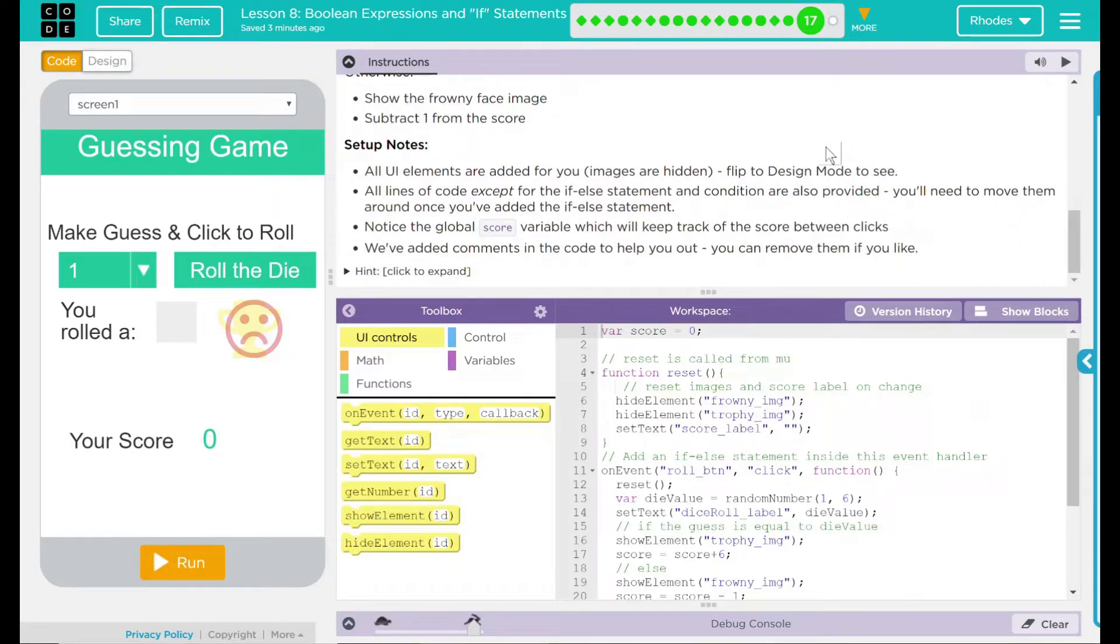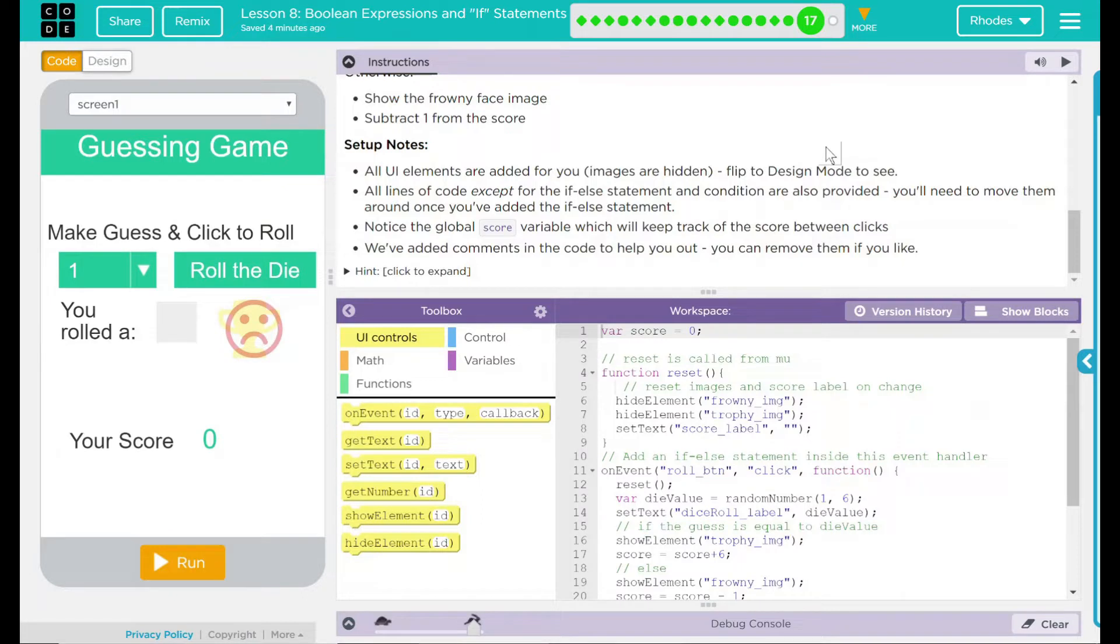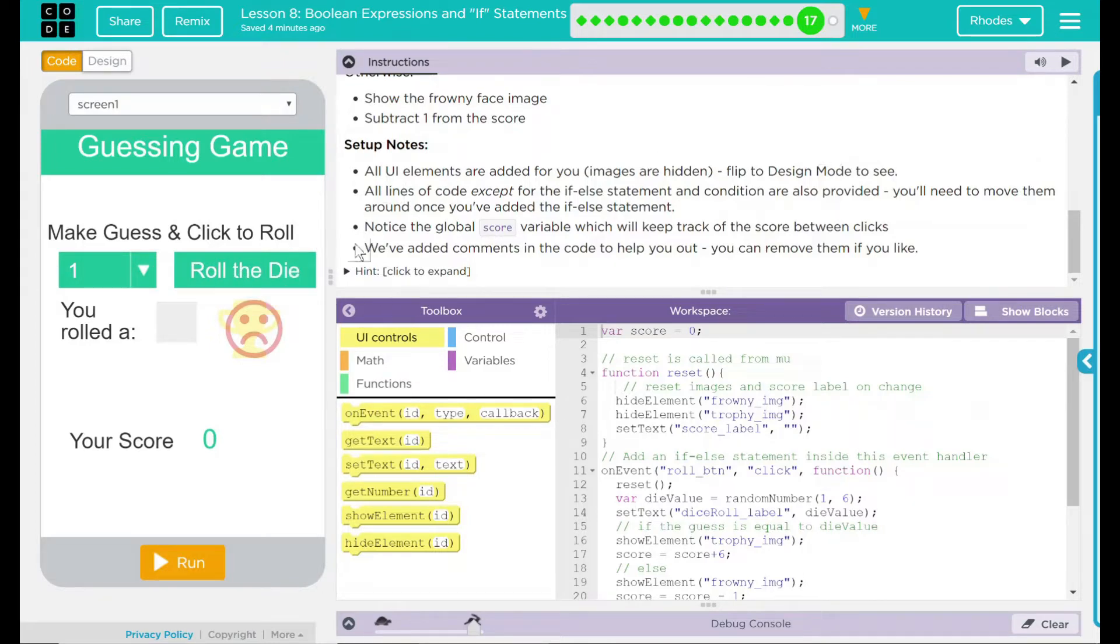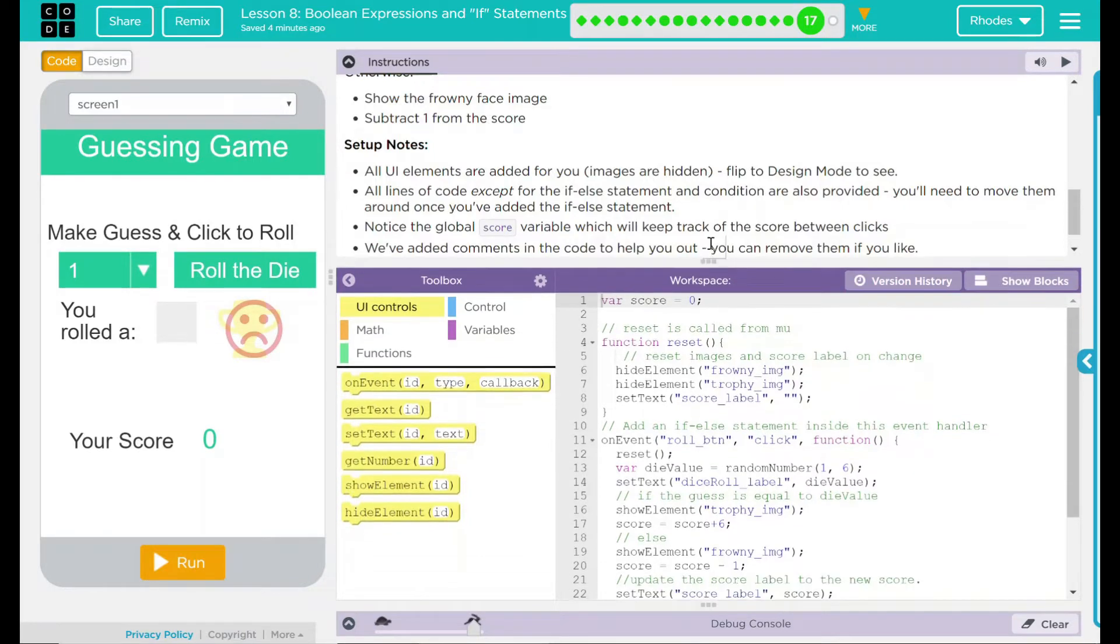We have a couple of setup notes here. All UI elements are added for you. Images are hidden. All lines of code except for the if-else statement and condition are also provided. You'll need to move them around once you've added the if-else statement. Notice the global score variable, which will keep track of the score between clicks. And we've added comments in the code to help you out. We do have a hint, but let's go ahead and see if we can't figure this out on our own first.